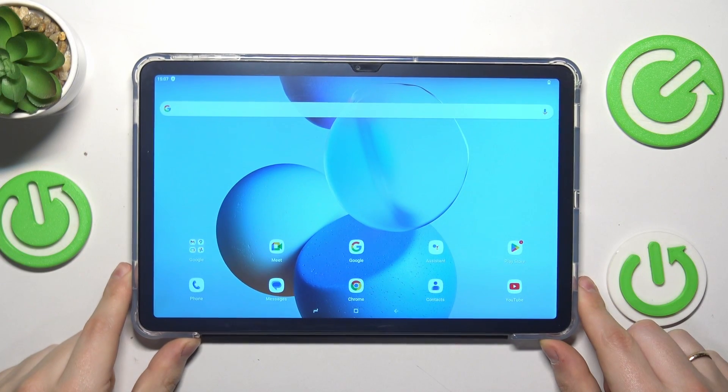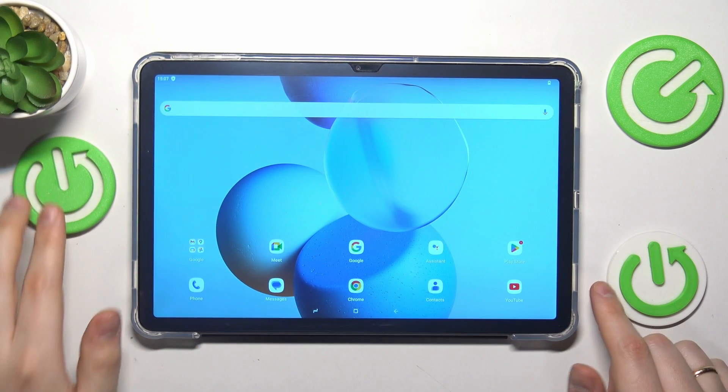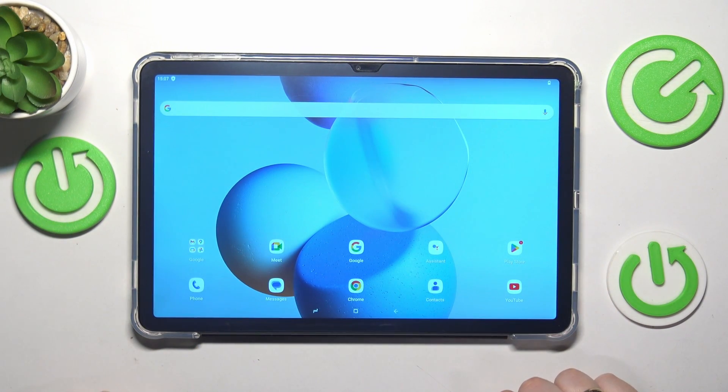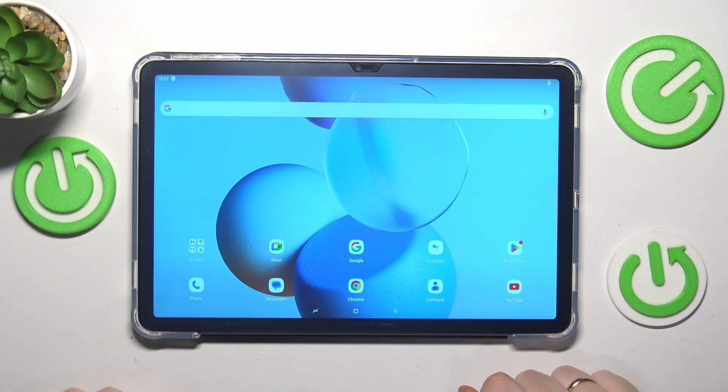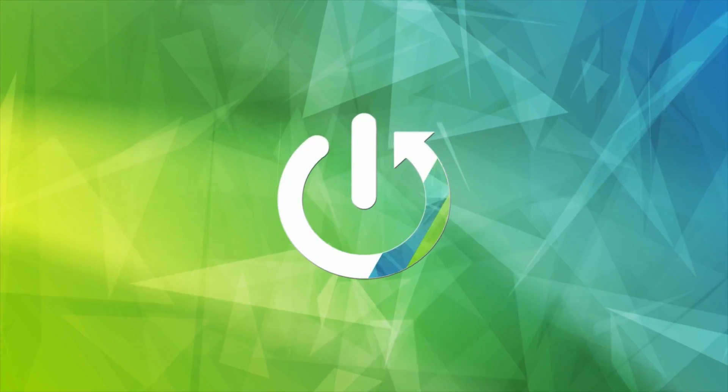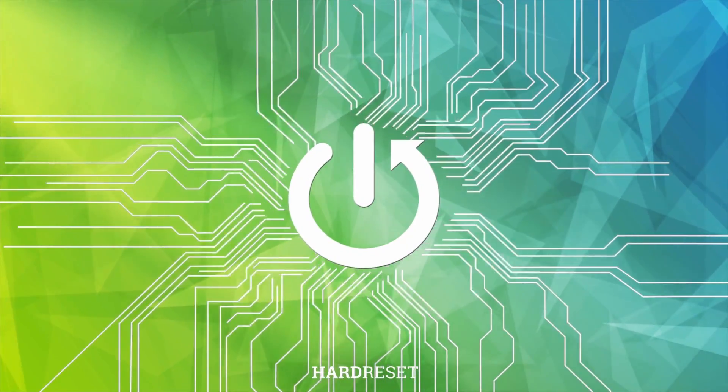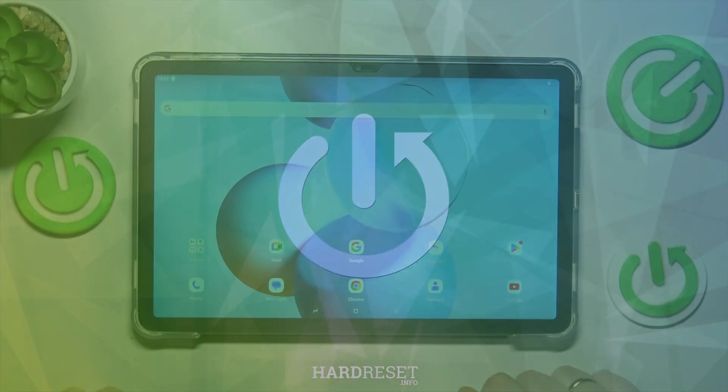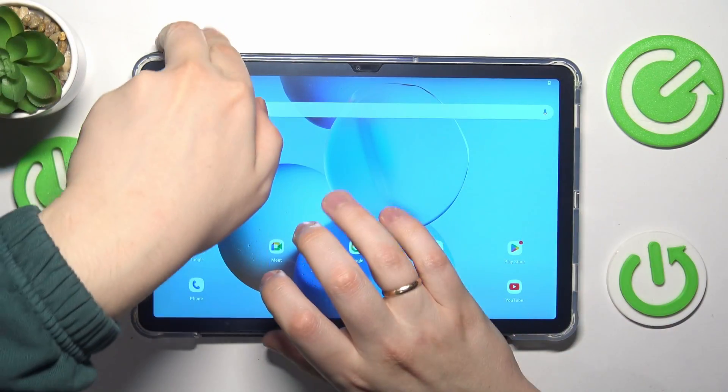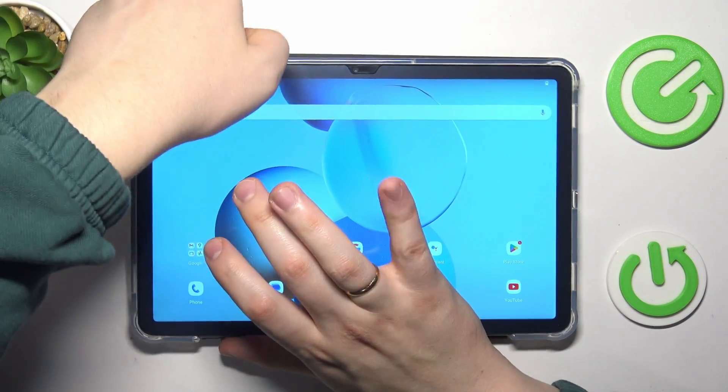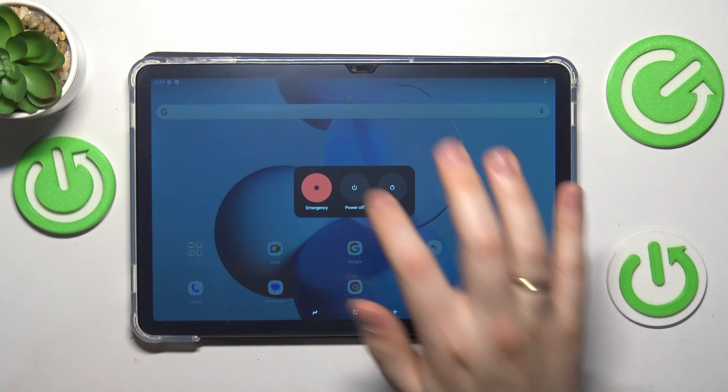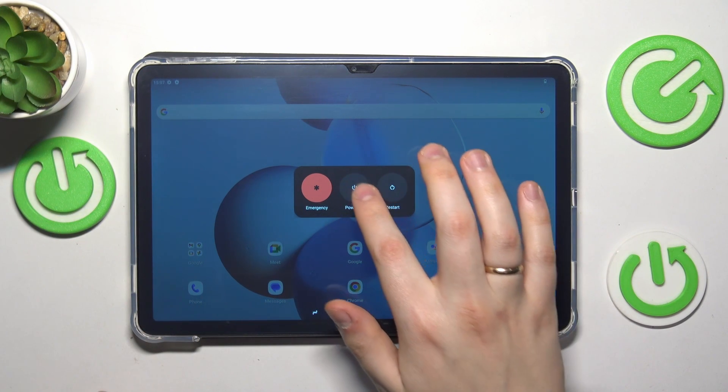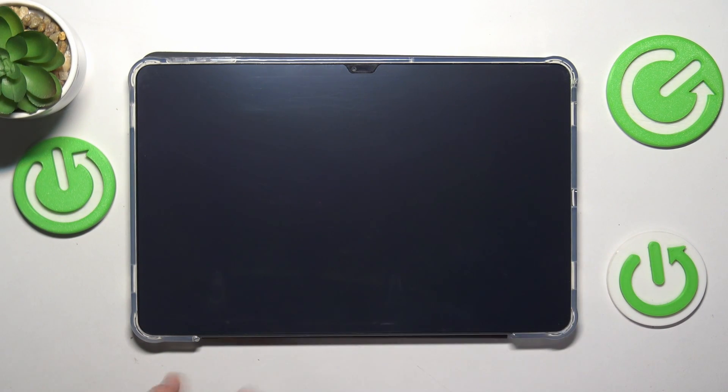This is Doogee T30 Pro and today I will show how you can enter the recovery mode on the interface. So to start, simultaneously press the volume up and power buttons and power off your tablet.